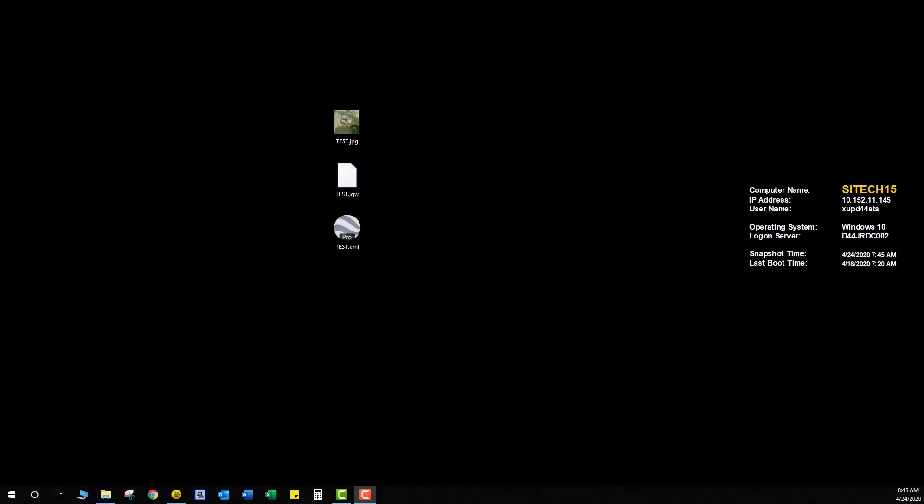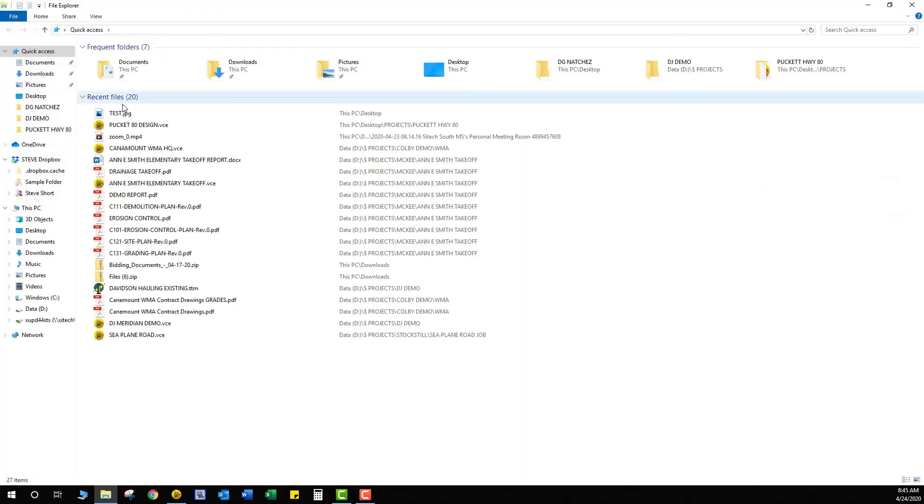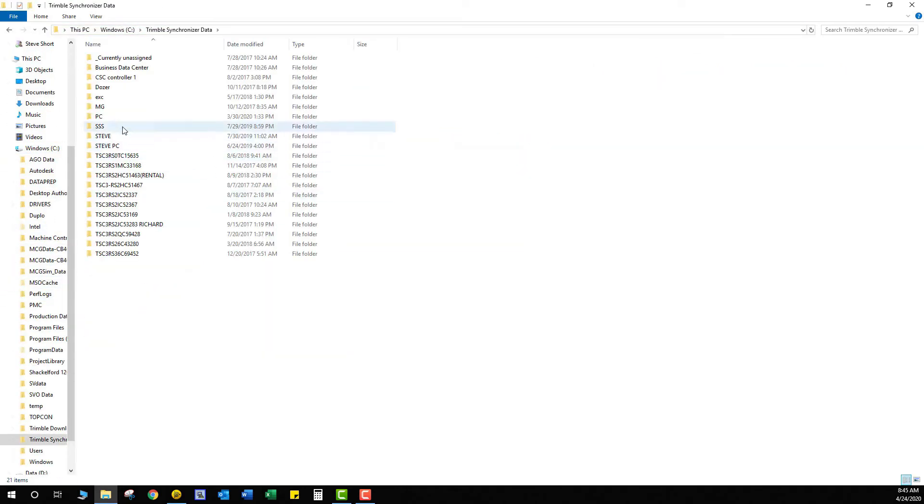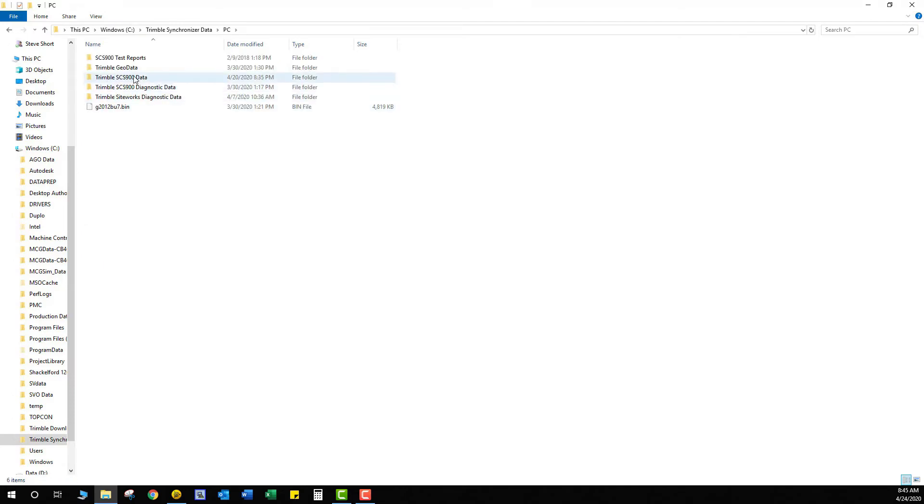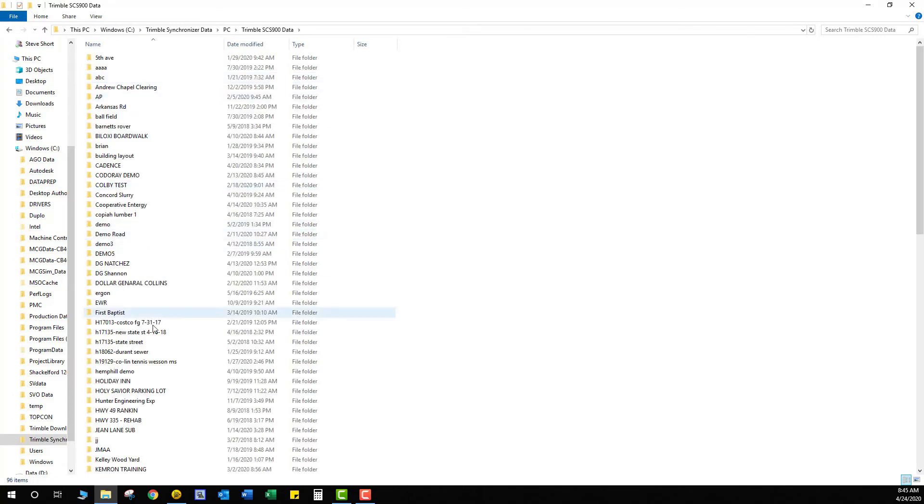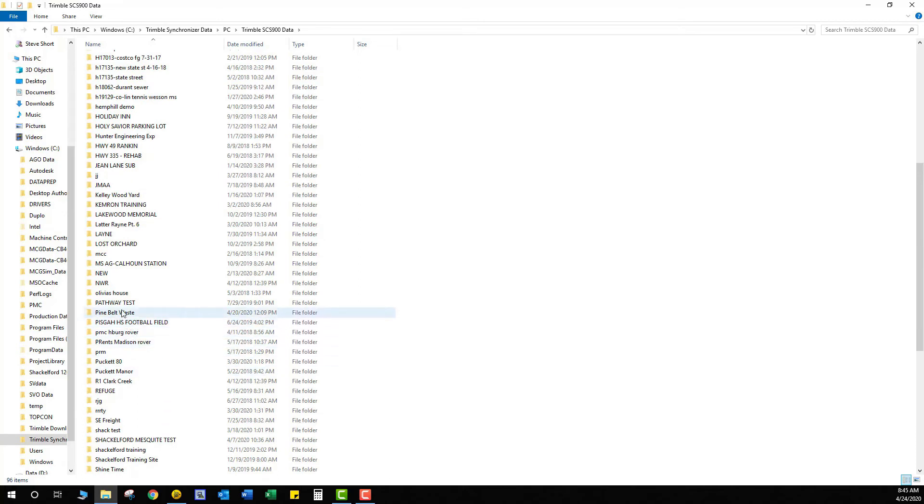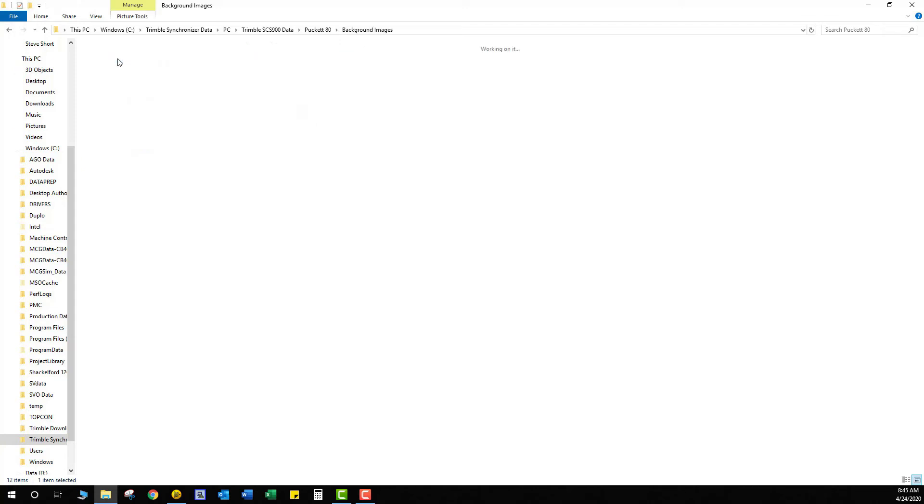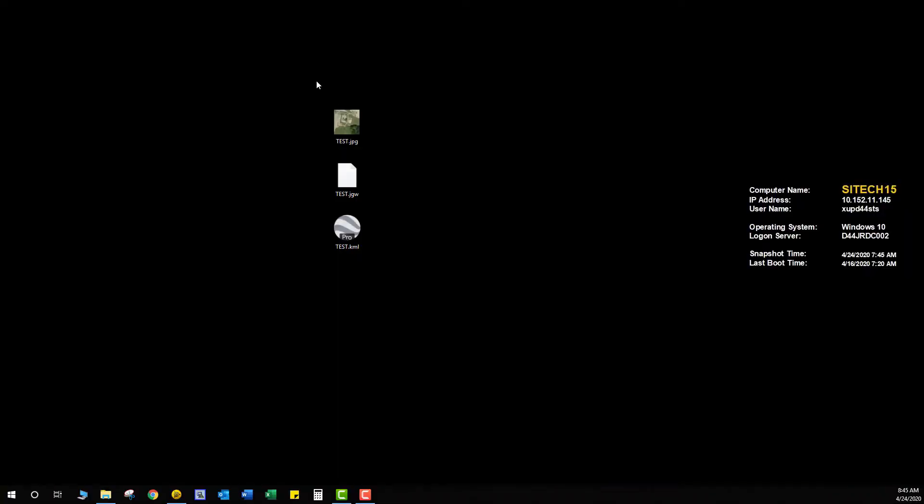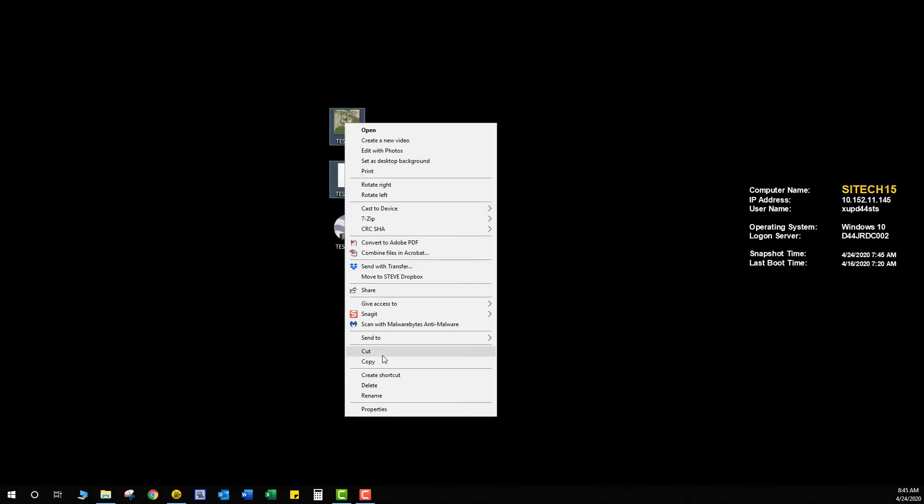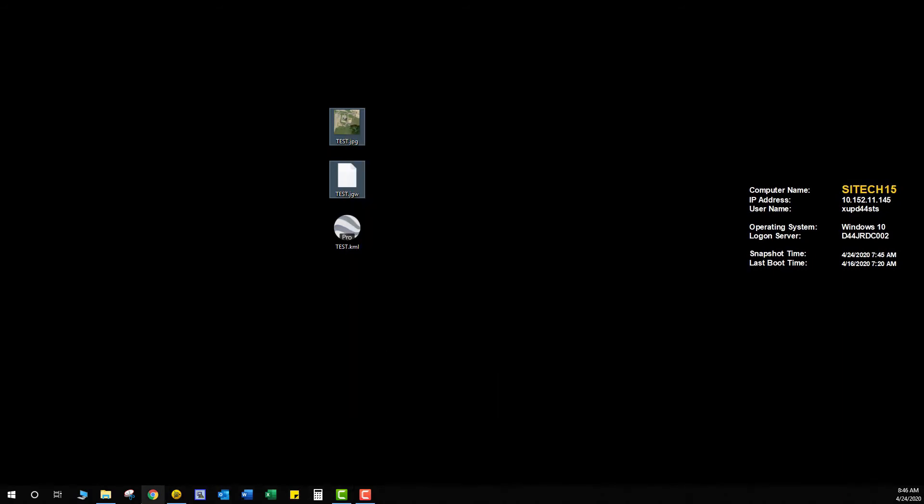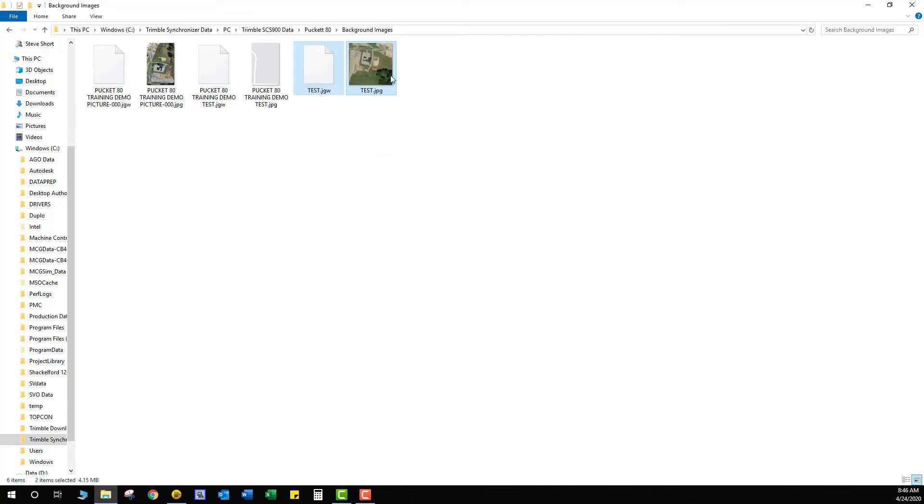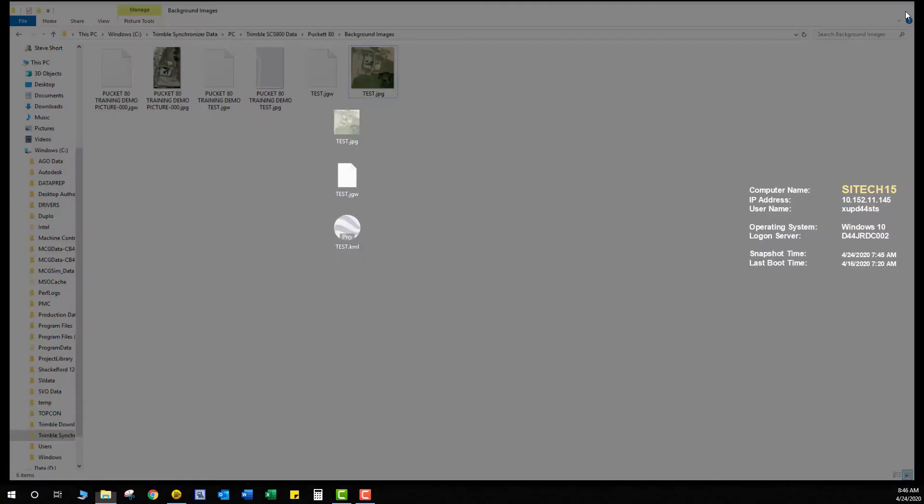So what I'm going to do now is I'm running an emulator in Trimble Business Center. I'm going to open up where my emulator is where all my projects are saved. So I'm going to Trimble Synchronous Data under PC, SCS900 Data, and then in that project, this project that I have created, it's called Pucket80. And you'll see in here there's another folder called Background Images. What I'm going to do is I'm going to open up that background images. I already have a couple images saved in there. So what I'm going to do is I'm going to minus this out. I'm going to come back and get my JPEG and my JGW file. I'm going to copy these two and I'm going to paste them into this background images folder. And as you can see, it kind of gives you a picture of what we're looking at right here. So what we're going to do now is we're going to exit out of this.